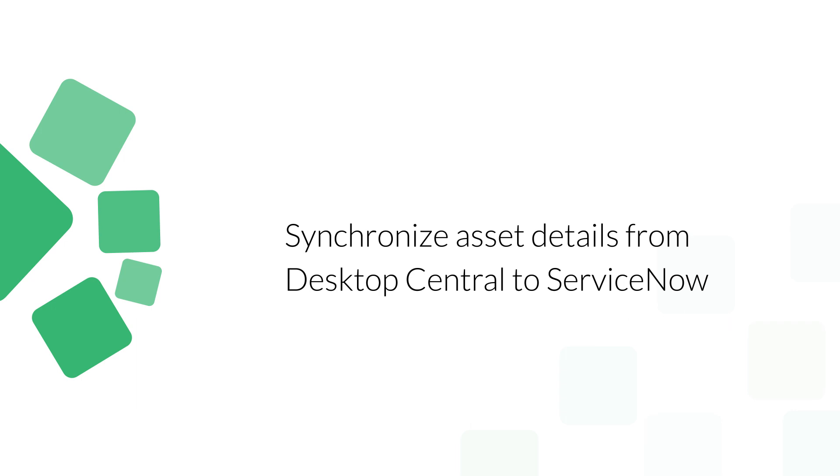In this video, you'll learn how to integrate ServiceNow with Desktop Central.